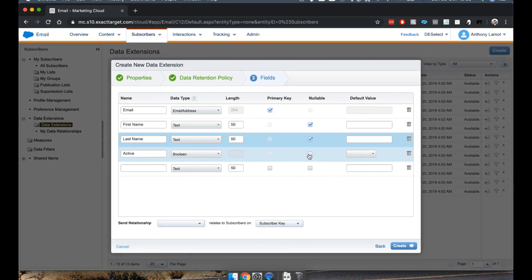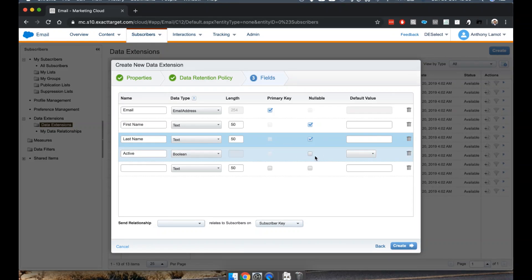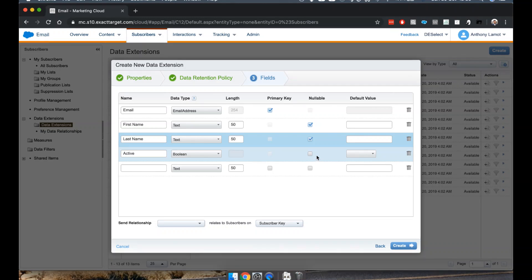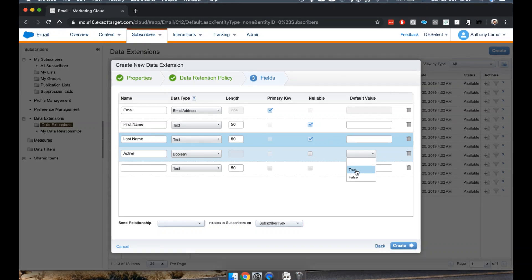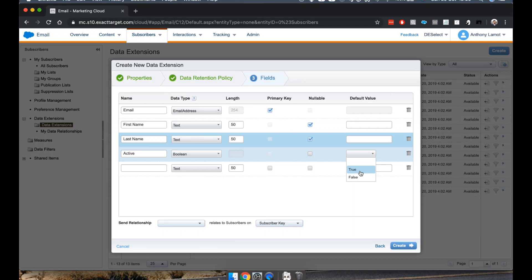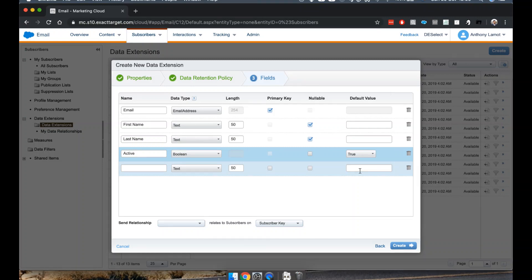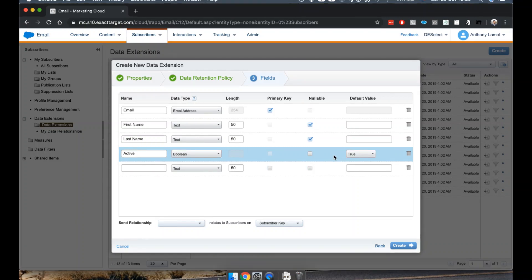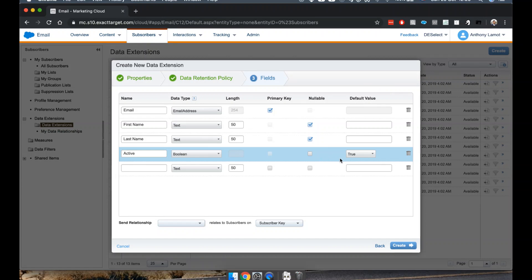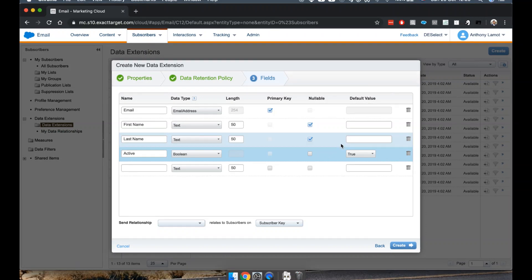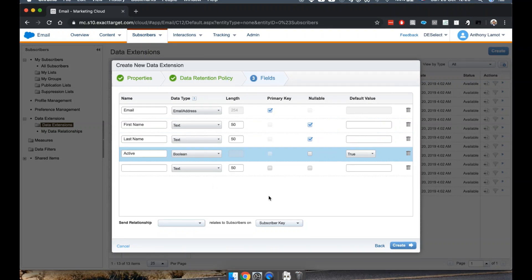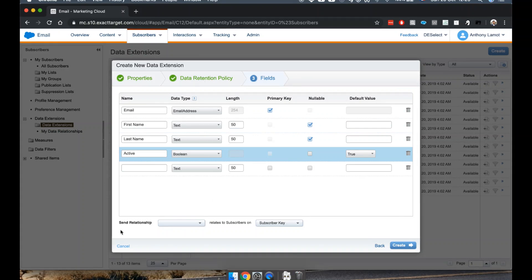Lastly, active should always be true or false, so I don't really want to make it nullable. But I could add a default value and in this case the default value I'll take is true, meaning that any subscribers we add to this list will be active by default unless we specify that or not. Just in a nutshell, some basic features.